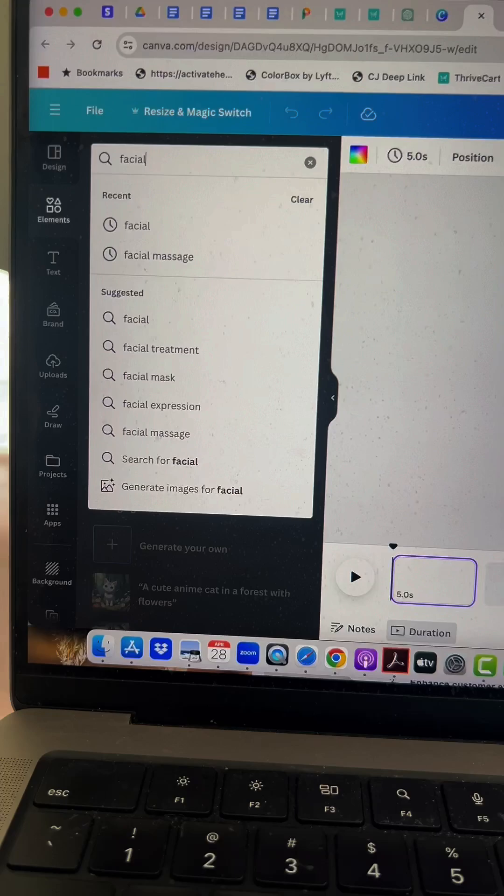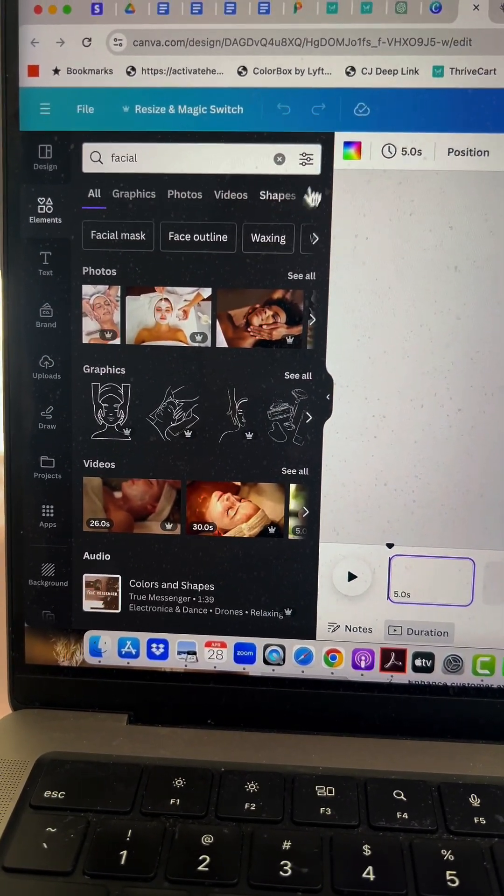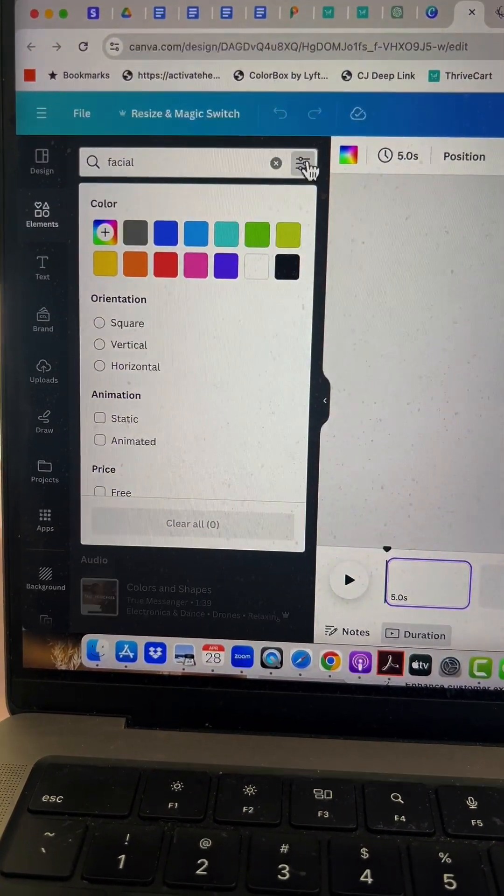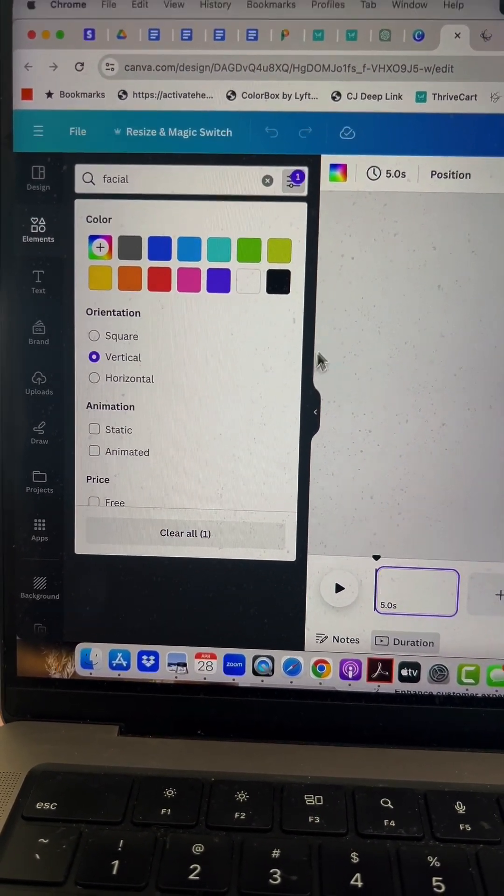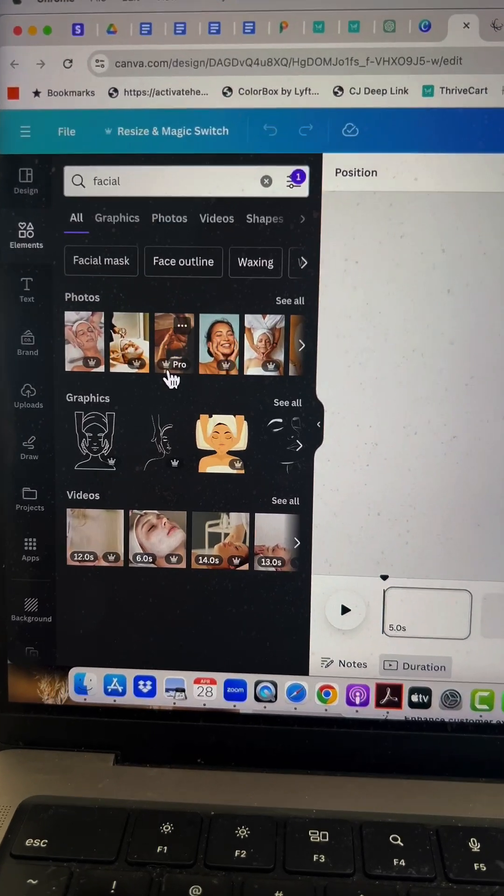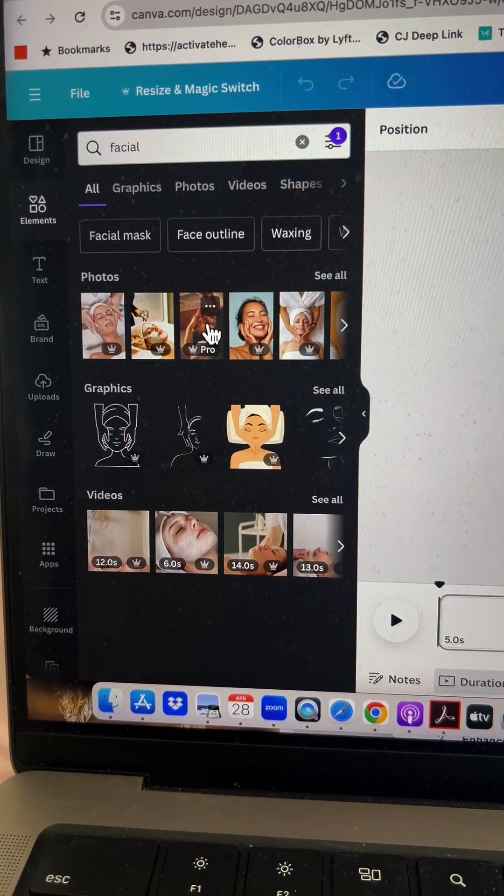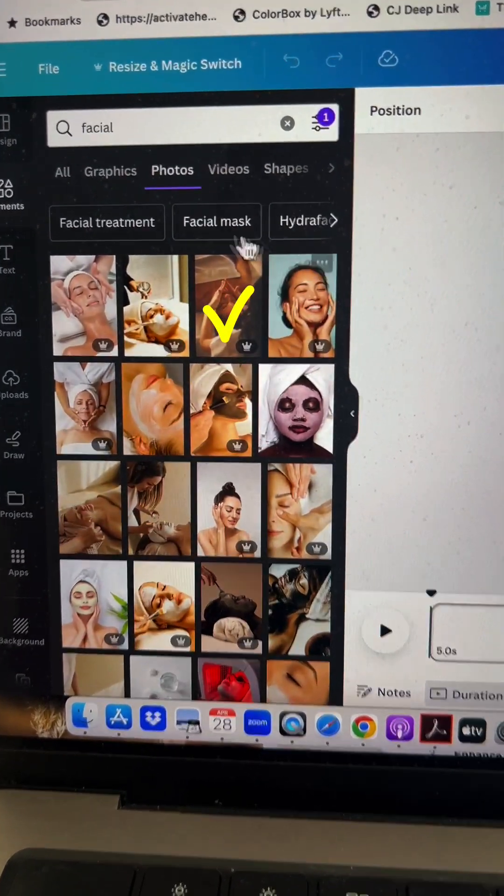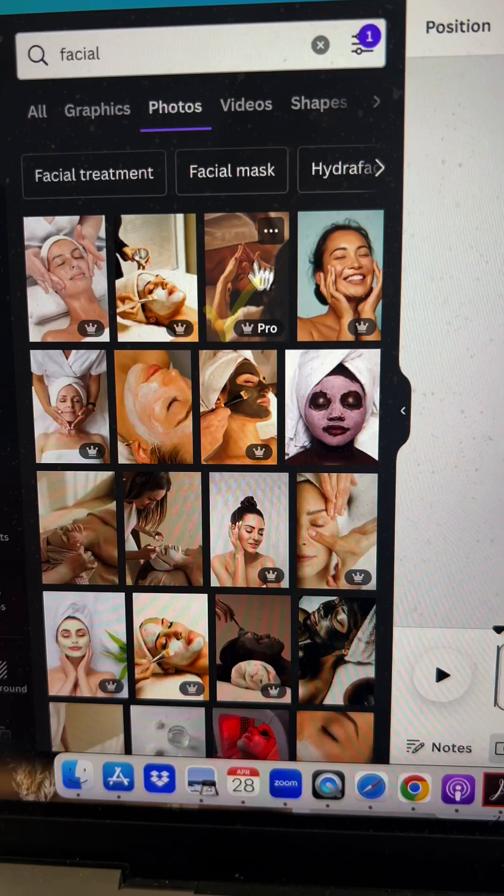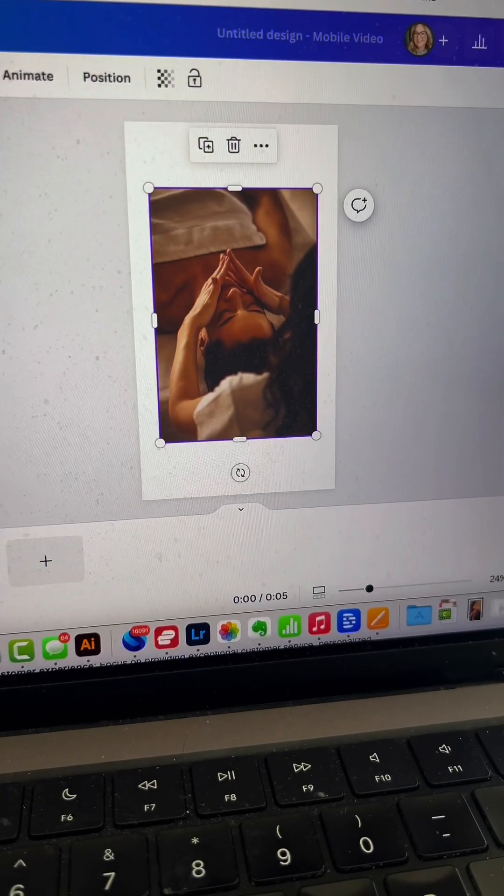In this case, I'm creating a promotional Reel for Mother's Day for one of my clients. I'm searching for facial photos, and I'm going to go with this one because this is totally her vibe.